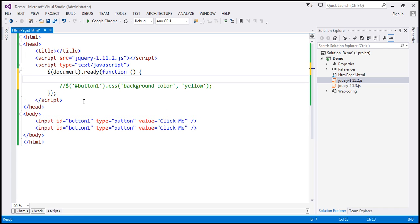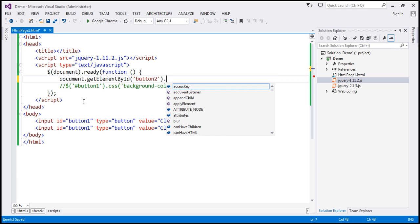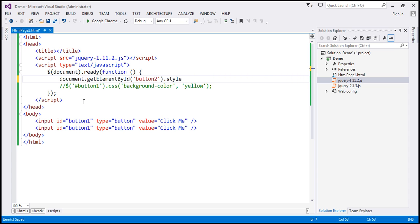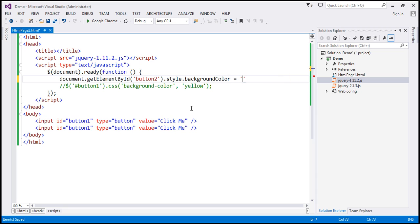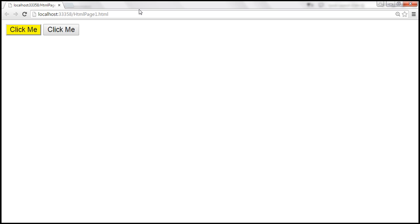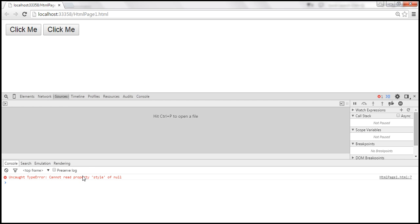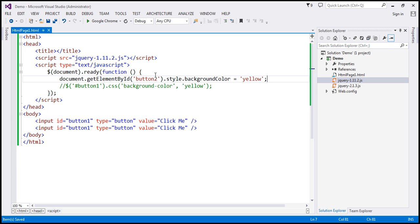Let's comment this line. If we use document.getElementById and specify the ID as button2, and then try to change the background color using raw JavaScript with the style property and background color set to yellow — do we have a button with ID button2 on this page? No, we don't. So when we save this and reload the page and go to developer tools by pressing F12, we get a script error: 'Cannot read property style of null'. This code is returning an error because it cannot find the element with ID button2.